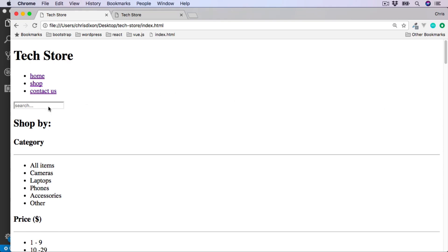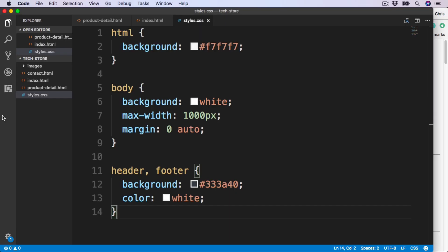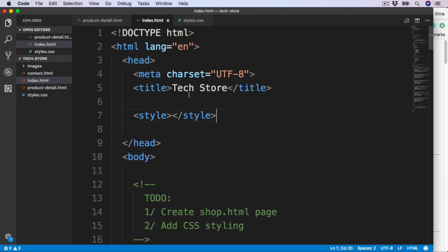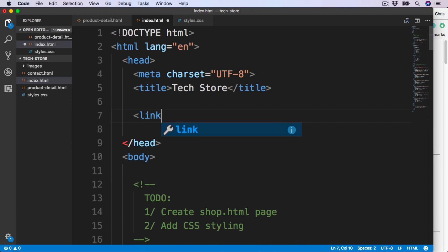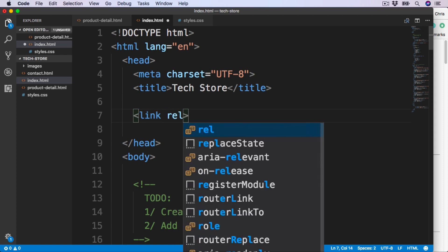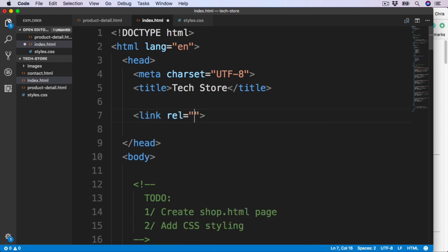So let's go ahead and do this now. Over in the index.html, we can remove the style tags, and in place I'm going to add the link element. The link has no closing tag, and we can add two attributes. The first is rel, and we add equals stylesheet.